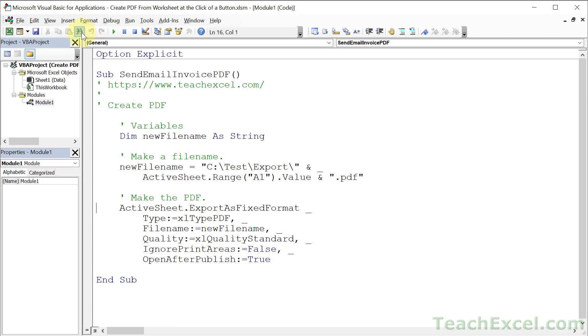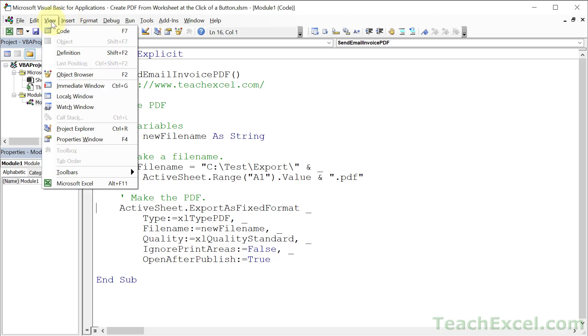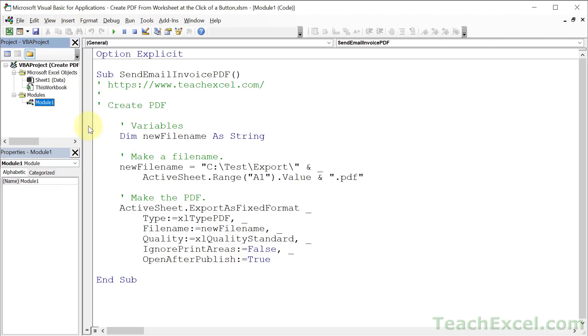If it's a new workbook, go to insert module, or go to view project explorer to make sure this guy is visible and open up the module for this workbook. And once you're here, you can see it's a very easy setup.